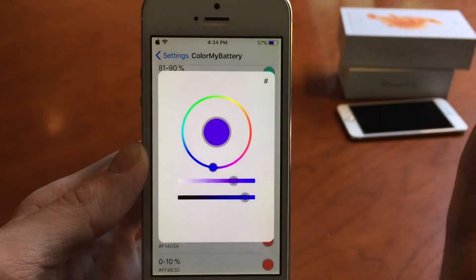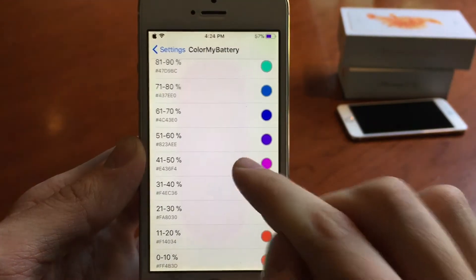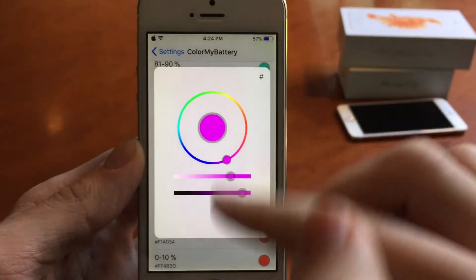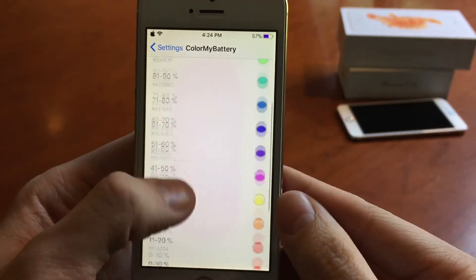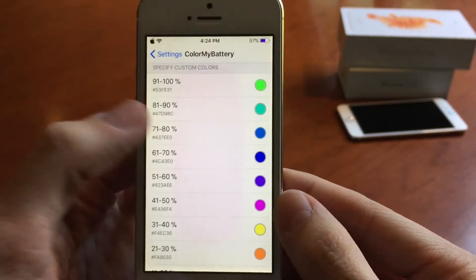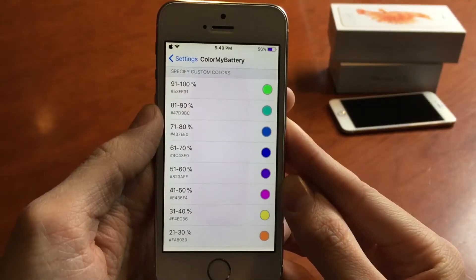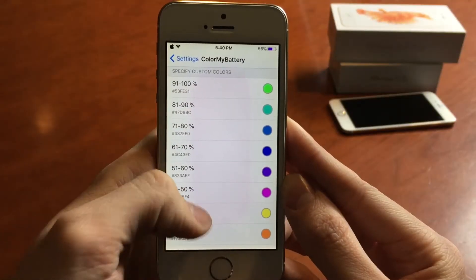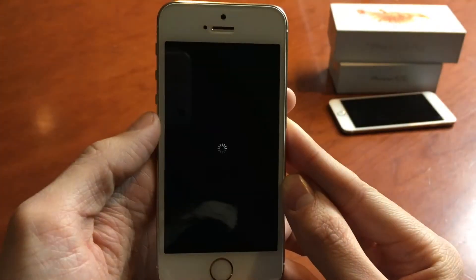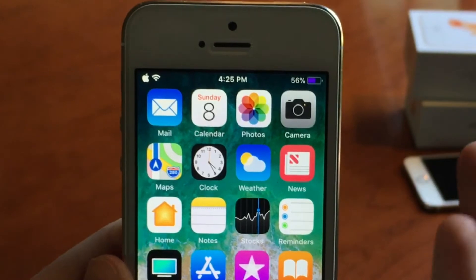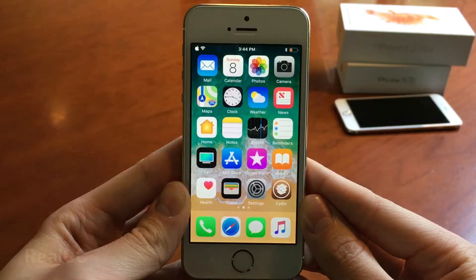If you tap on any of these options you can change the color to whatever you want. This current setup is just what the tweak comes with by default, but you can change them to whatever you want. Once you make changes, just slide down and select respring. It's definitely a nice tweak to have a visual battery indicator with.